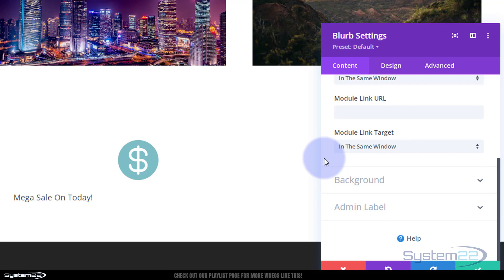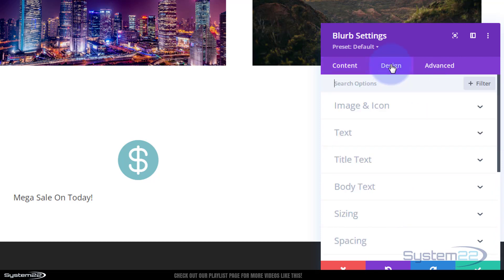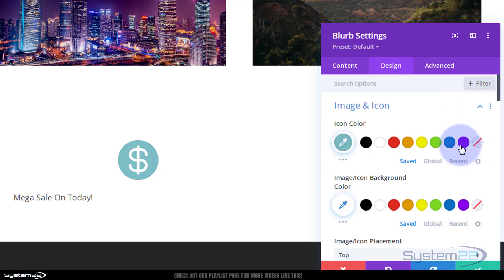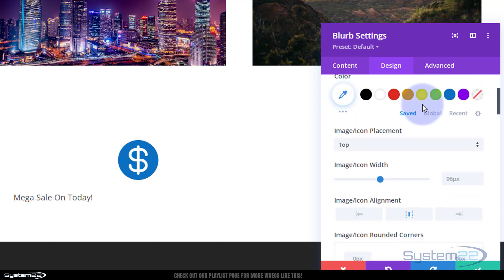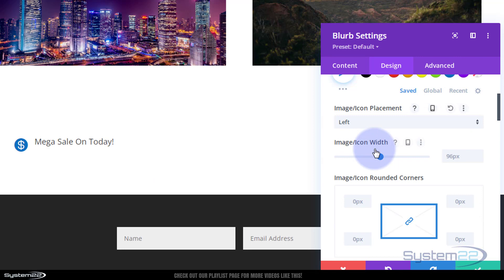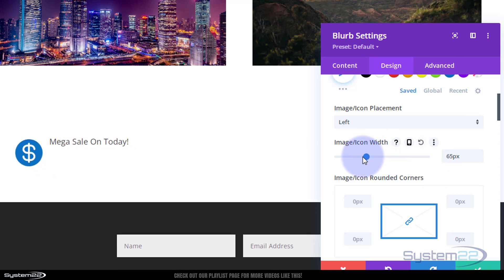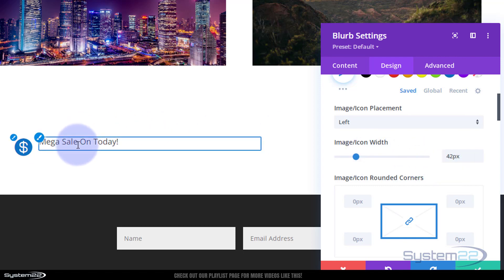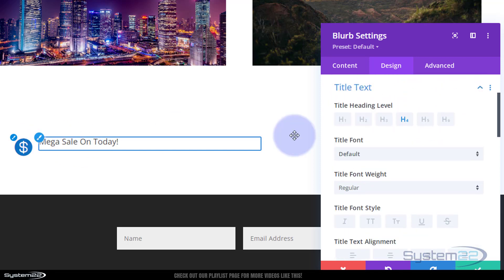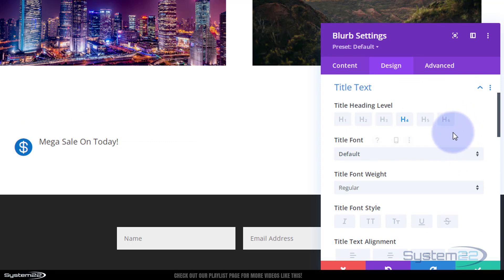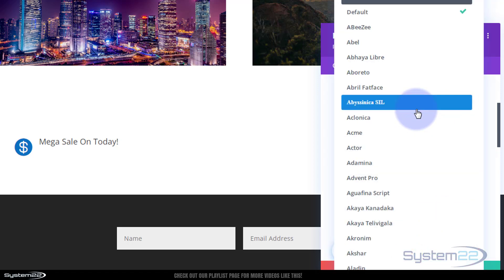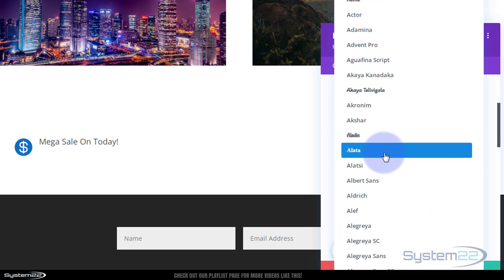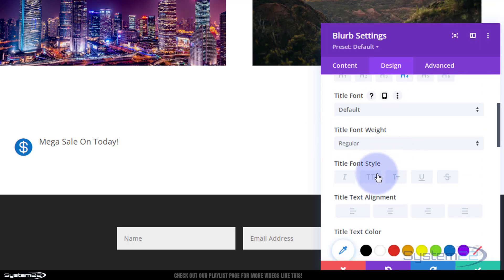I'm not going to add a background or admin label. Under design, I'll go to image and icon and make mine blue, positioned on the left. I'll make it slightly bigger. For the text itself, you can go to heading text or click the paintbrush icon. I'm going to leave the color for now, and with Divi you have an enormous amount of fonts — roll over one and it'll preview. I'll leave mine on default and capitalize it.